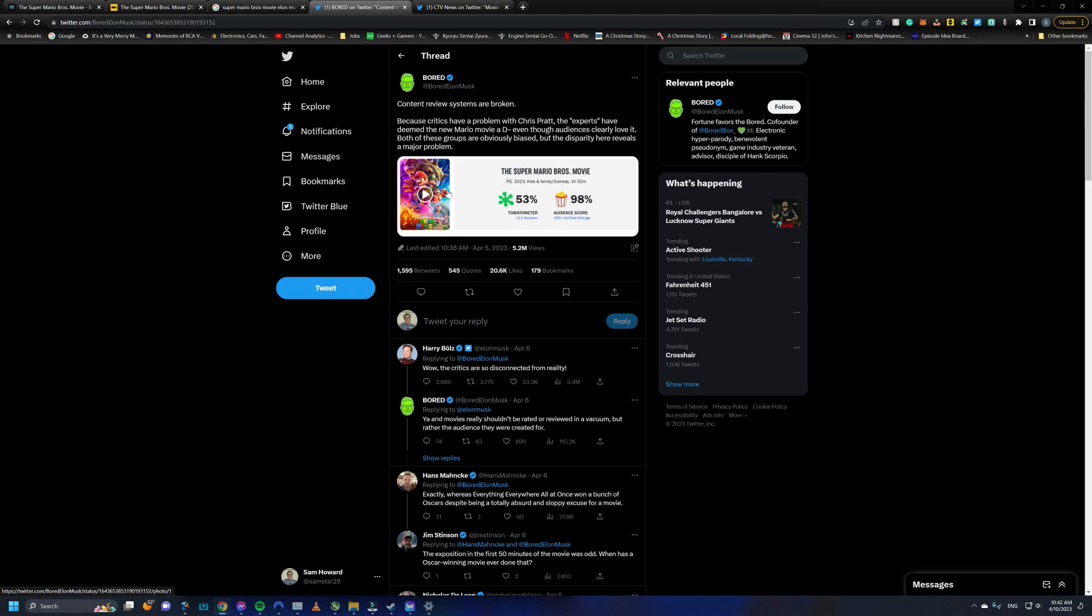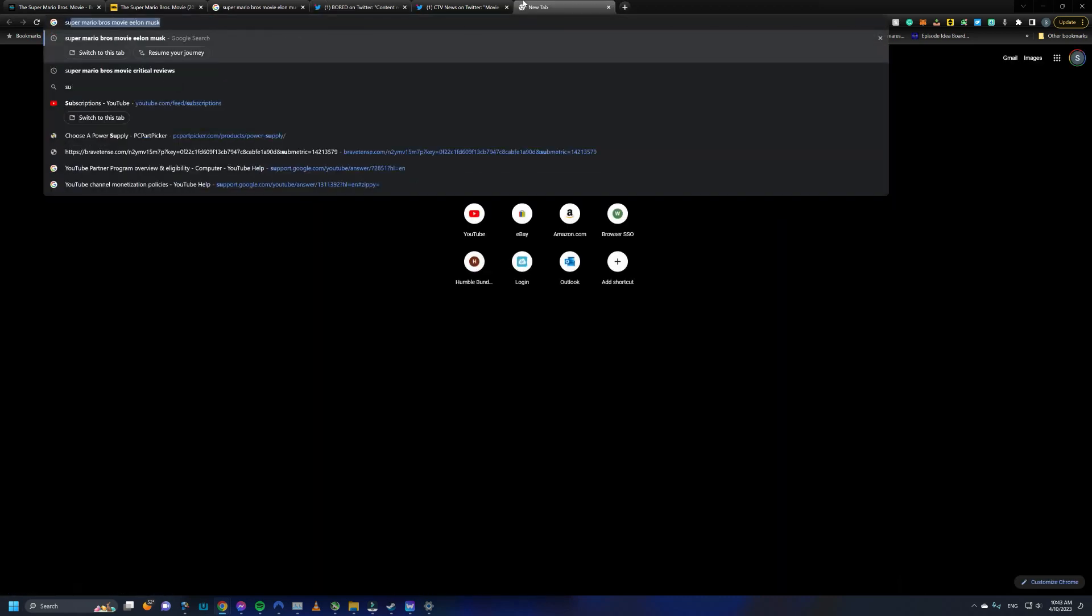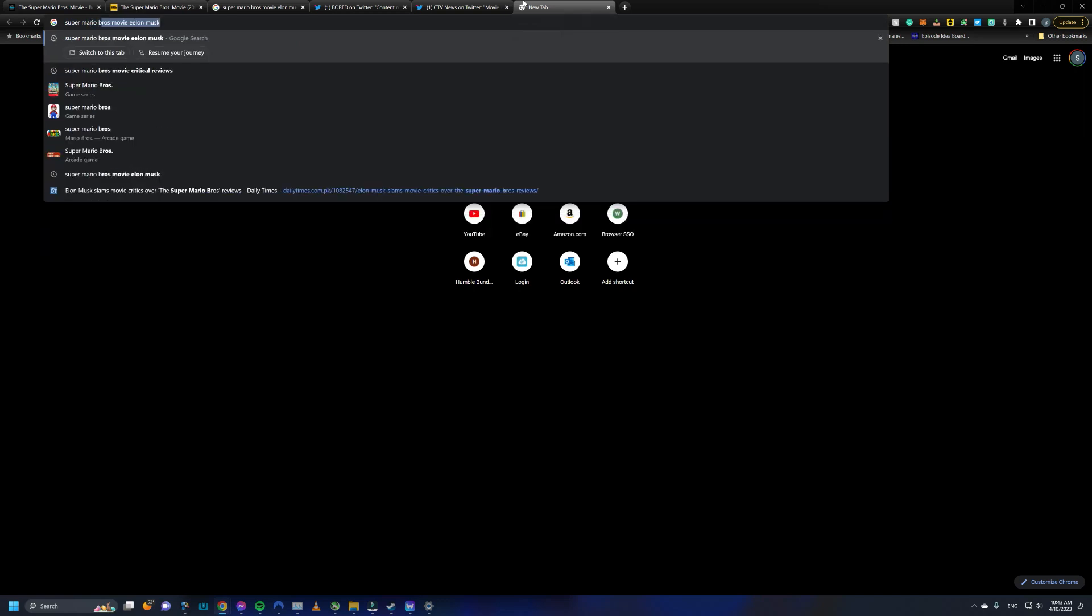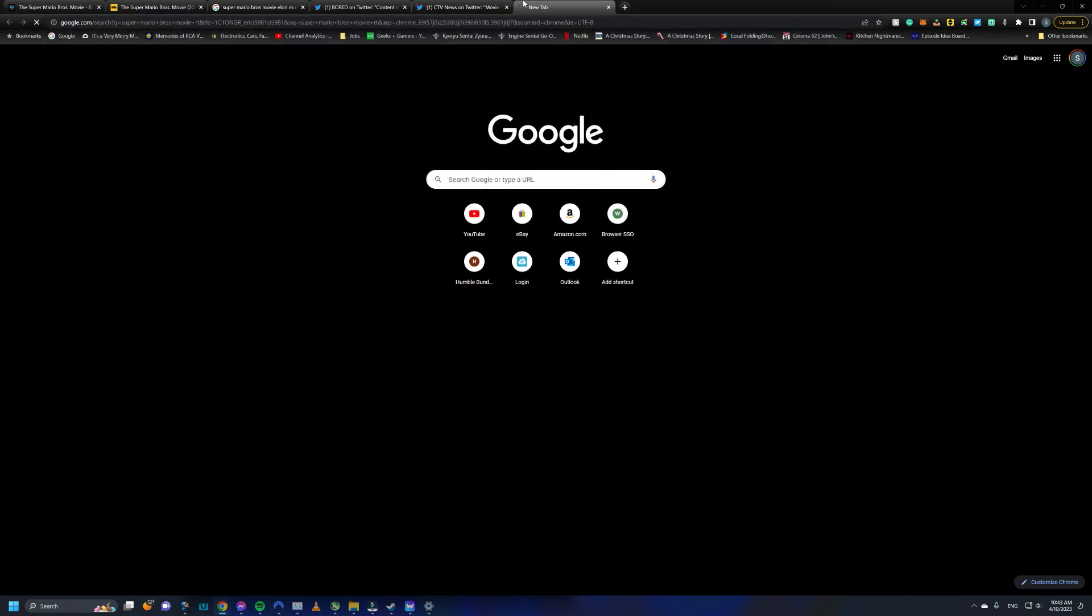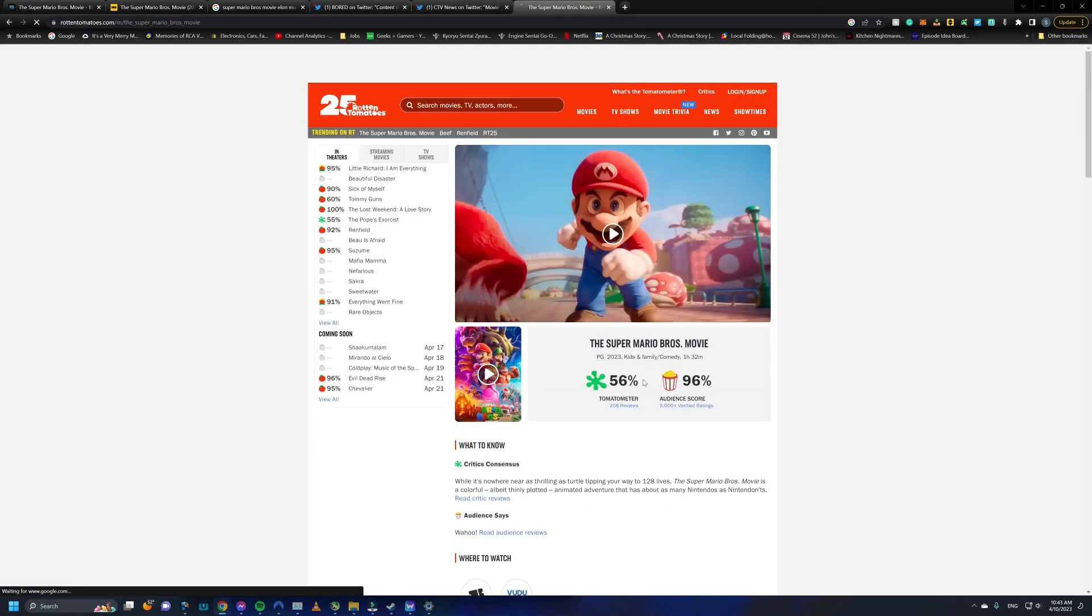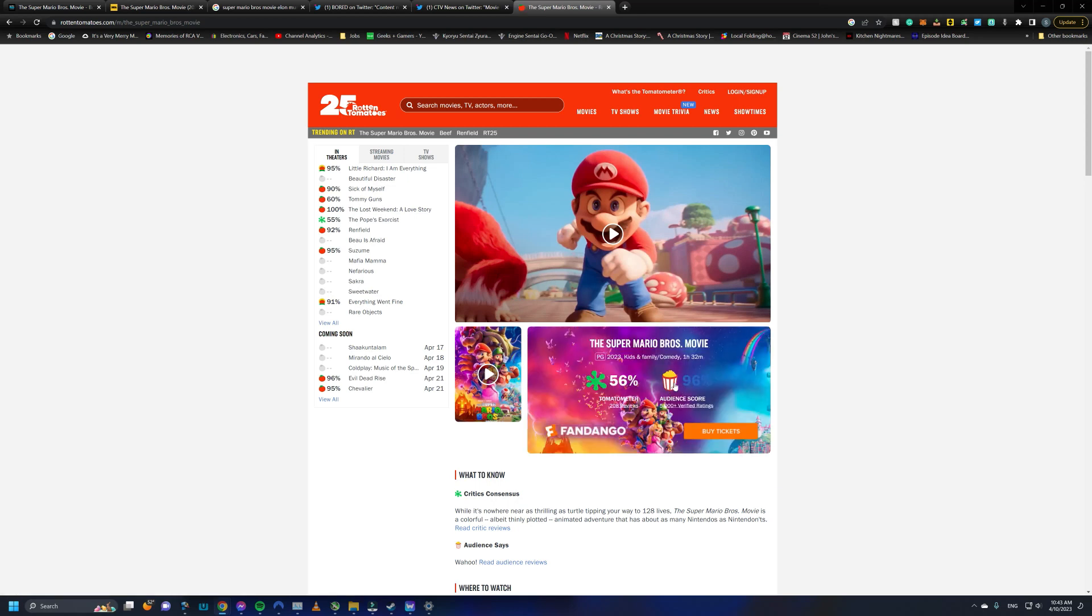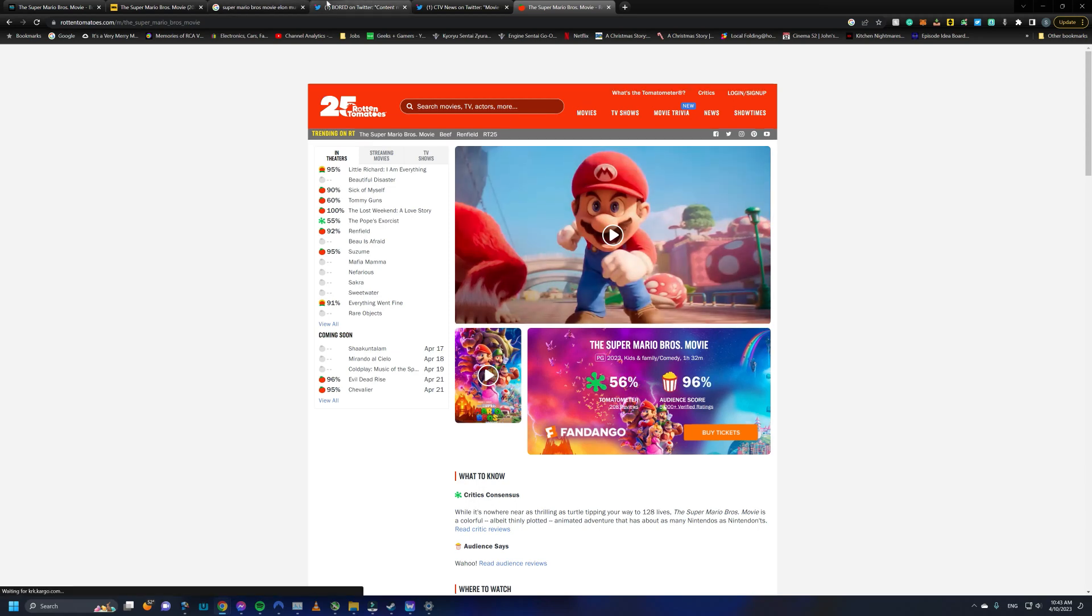However, at least when this screenshot was made, I'll look it up real quick, what it is now. Pull it up real quick. So it did go up a little on the critic side at 56. The audience did go down a little to 96. But still, regardless, it's still a night and day difference.